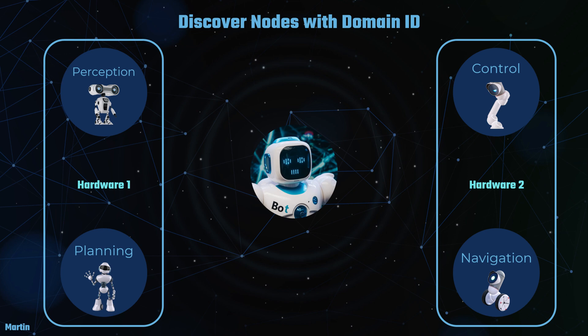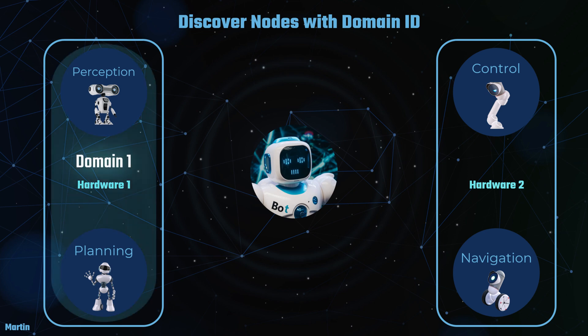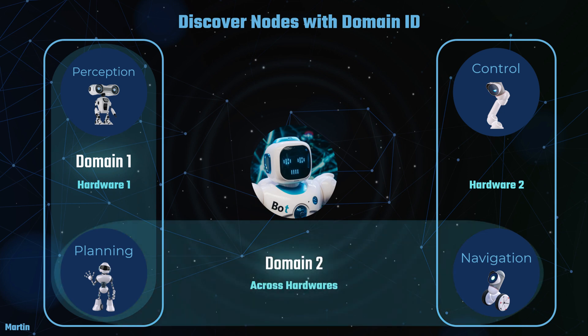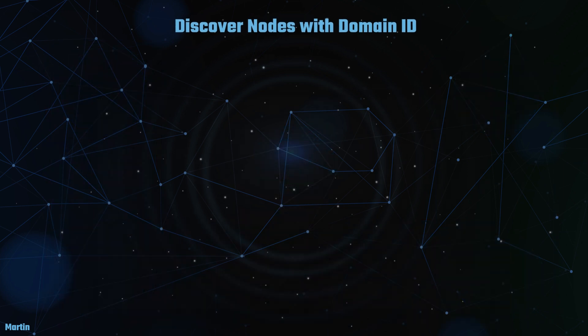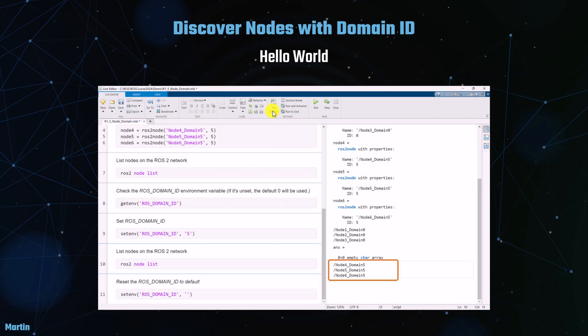For example, the Perception node and the Planning node can be configured with the same Domain ID when operating on the same hardware. Alternatively, the Planning node and the Navigation node can be configured with the same Domain ID while running on different hardware. This ensures seamless communication between nodes that need to interact closely, regardless of their physical location. We will illustrate the concept of Domain ID using some examples.